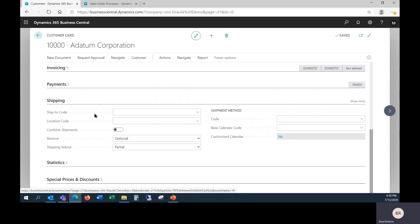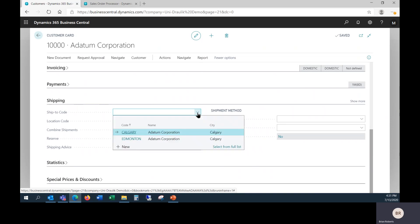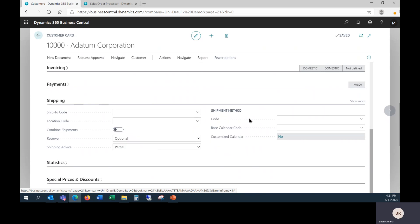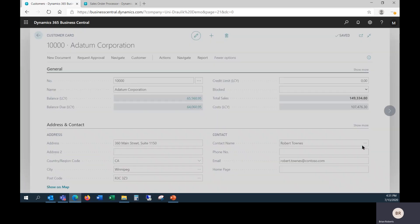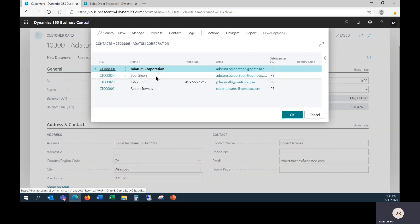If you regularly ship to the same address all the time, down in the shipping tab on the customer, you can specify your default shipping location. This is not required. Blank just means that it will go to the head office by default, and on each sales order, you'd have to choose the correct shipping address. You also can define a primary contact, which is the person you talk to the most.